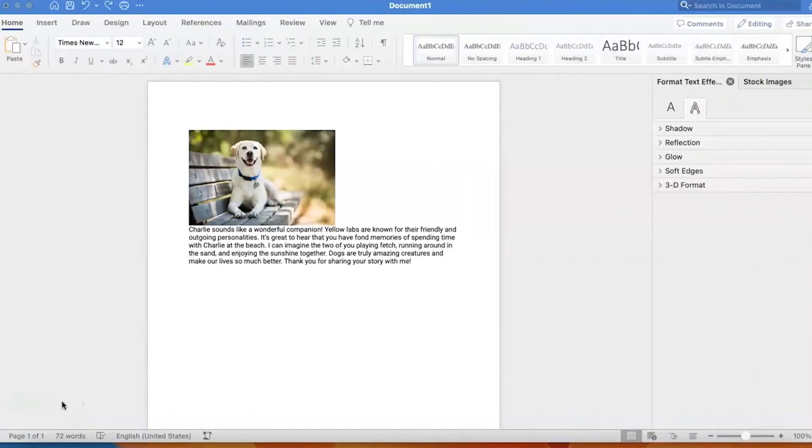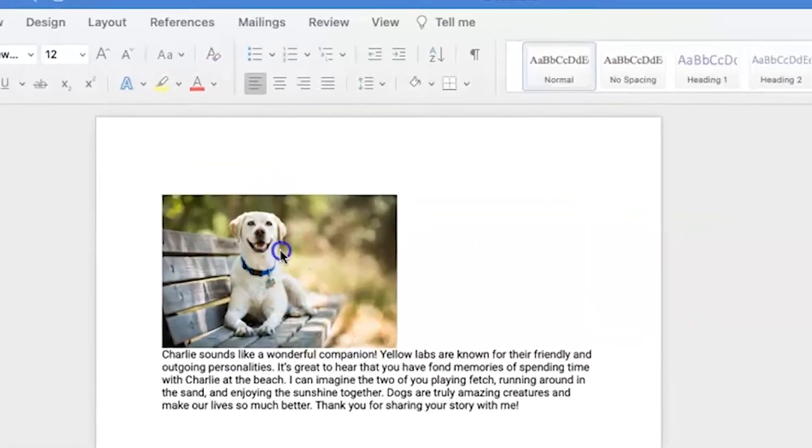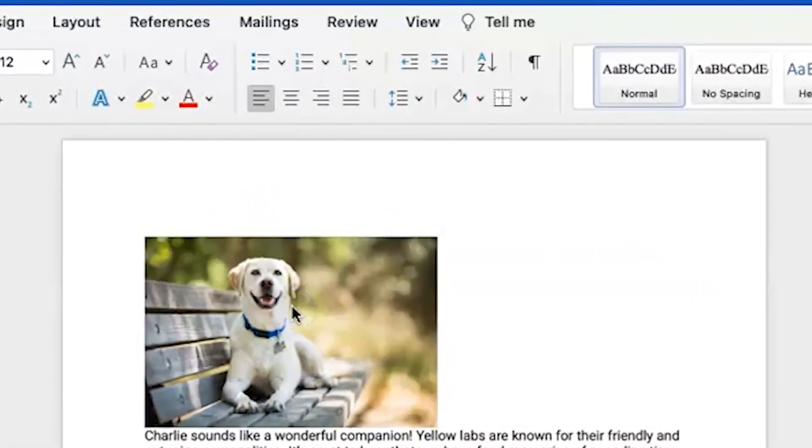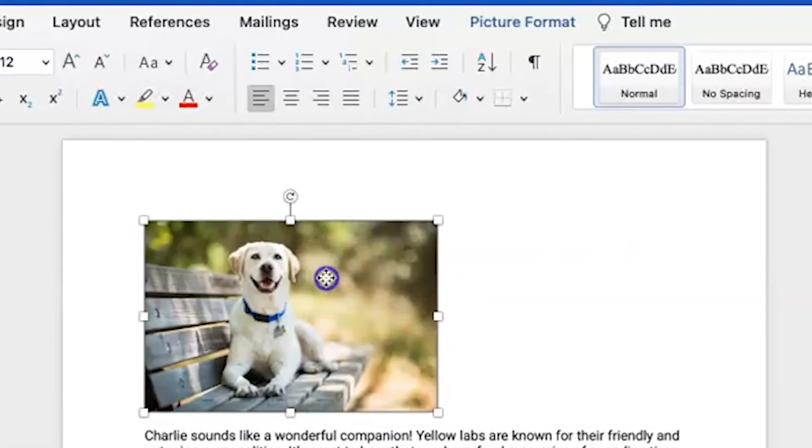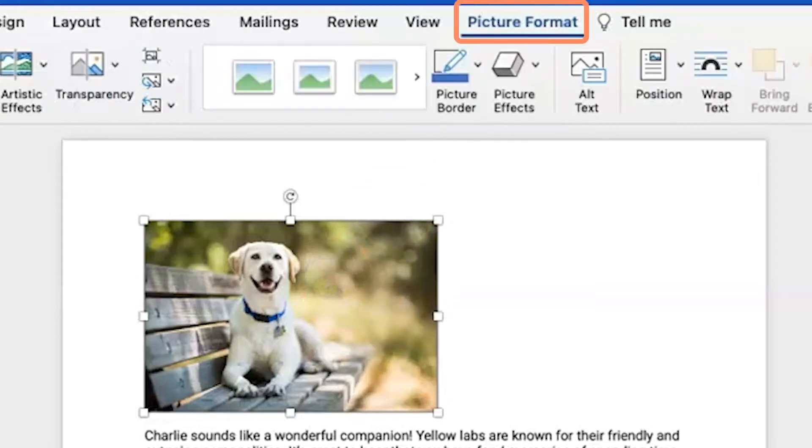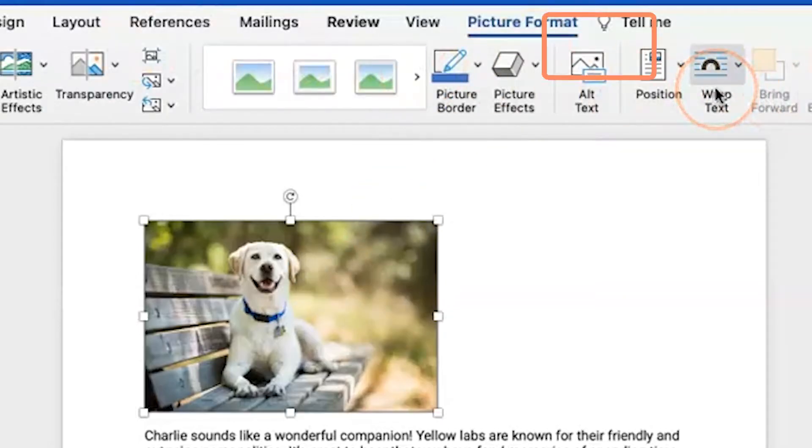So I want to be able to move this image that I inserted onto my Word document around freely. Make sure your image is double clicked so that the picture format ribbon appears up top.